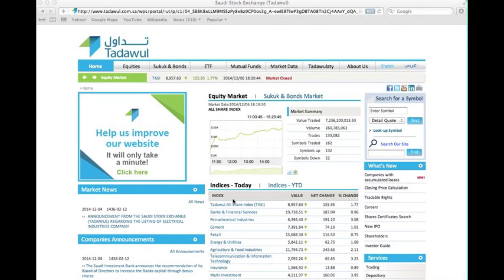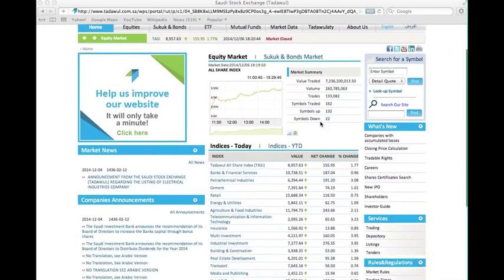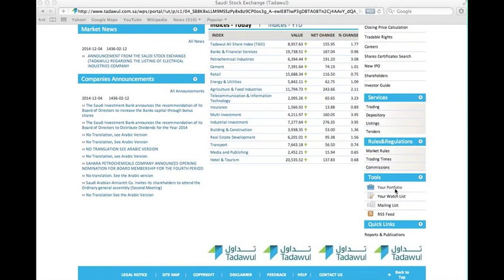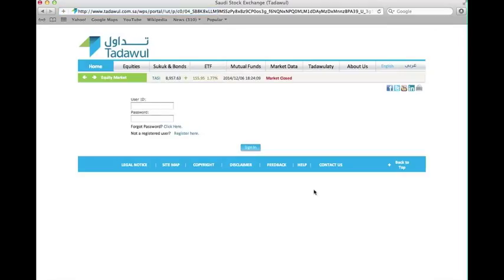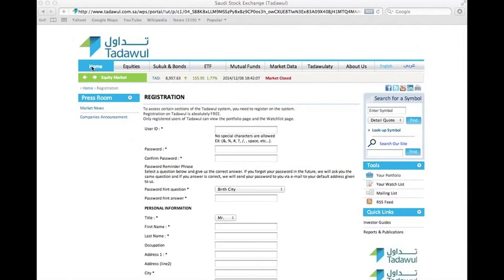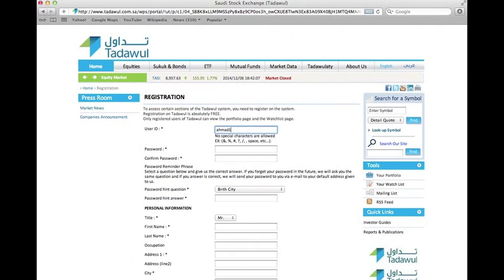To know more information about Tadawal you can go to 'About Us'. To have an account, you can scroll down to your portfolio under the tools bar. If you already have an account you can write your username and password, but if you don't, you can register for free. You can start by creating a username, for example Ahmed123, and a password.